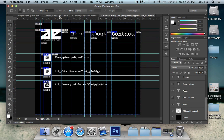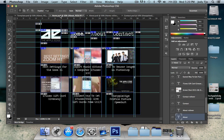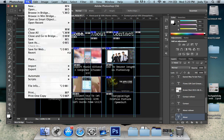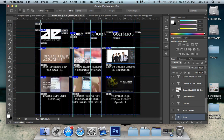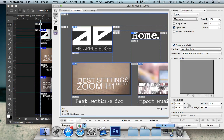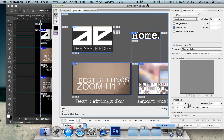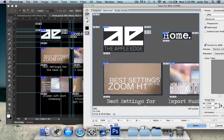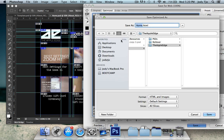So now that is done. And all I'm gonna do now is go over to file and save for web. Now, the quality you want, the format you want will be JPEG and quality at 100. And just leave the rest as it is. Click on save.